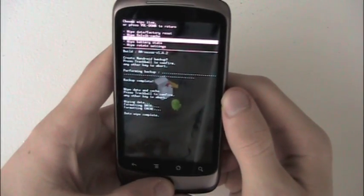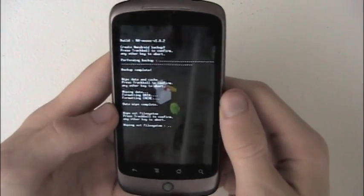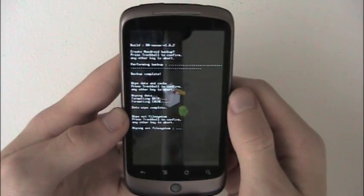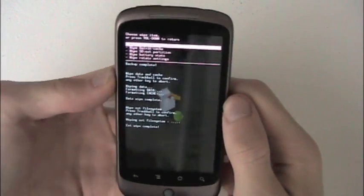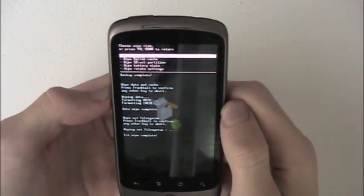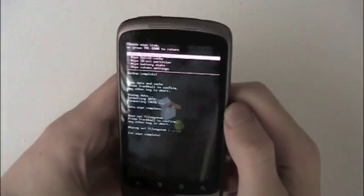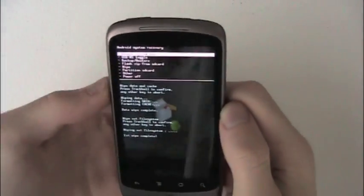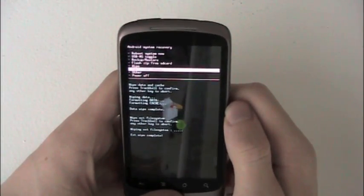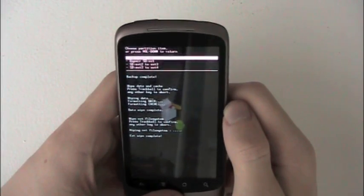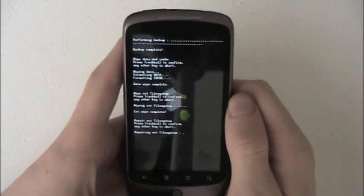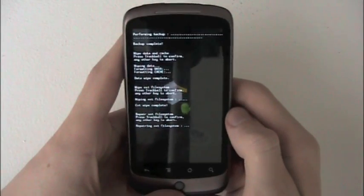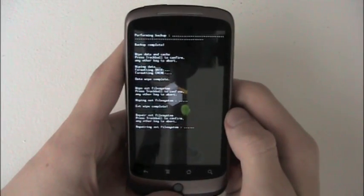Then we're going to go to ext, we're going to wipe that just because now that I have ext I'm going to have to start wiping that because of apps to SD on CyanogenMod, which I like. Then something I normally do, I don't know if you necessarily have to do it - sorry, it might freeze up a little bit, just give it a minute - I'm going to go to partition SD and repair ext. I'm not really sure what this does, but other people have told me to do that.